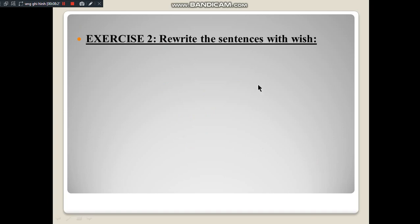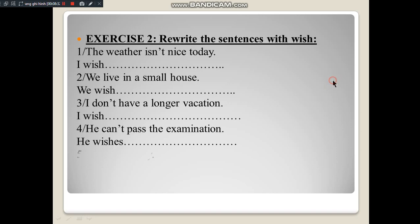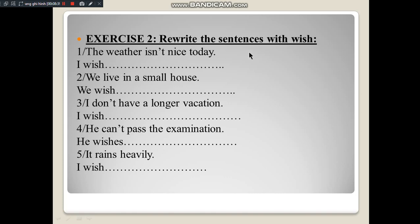After Exercise 1, Exercise 2: Rewrite the sentences with wish. On screen there are 5 sentences. Number 1: The weather isn't nice today. Number 2: We live in a small house. Number 3: I don't have a longer vacation. Number 4: He can't pass the examination. Number 5: It rains heavily. Students will apply both Type 1 and Type 2 wish clause formulas and the methods learned to rewrite these sentences using 'wish.'